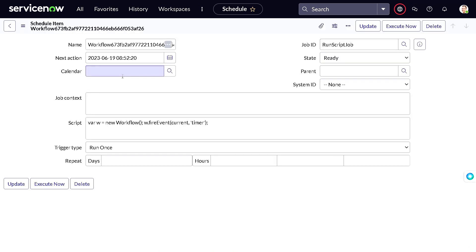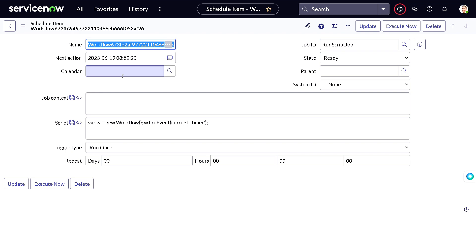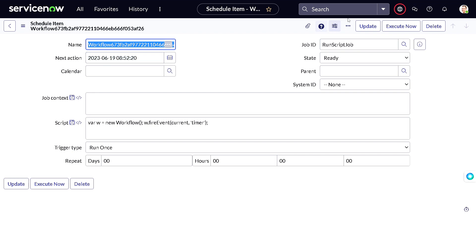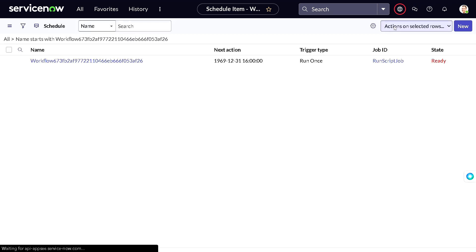We found the record. If we open it, it shows the context and exactly when the next activity will happen — it states the next action will happen after four weeks, after 30 days. We'd normally have to wait for that point in time, but there is an 'Execute Now' button on the form. If it's not visible you can configure the form and change the UI action condition to make it visible. Clicking 'Execute Now' will trigger that particular timer activity immediately.